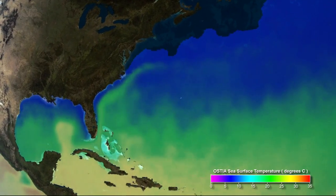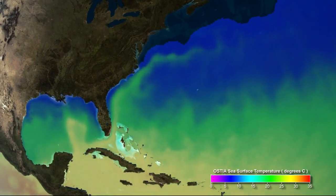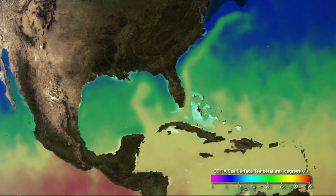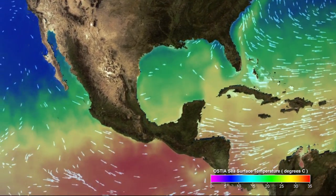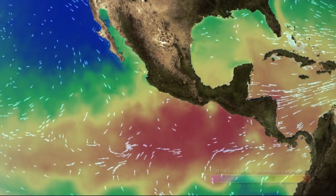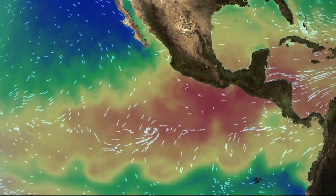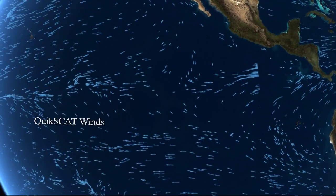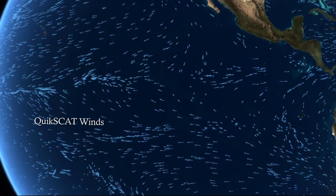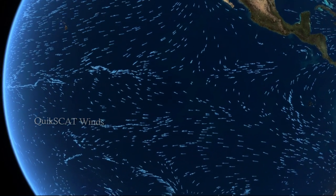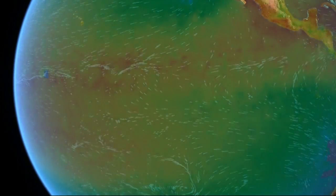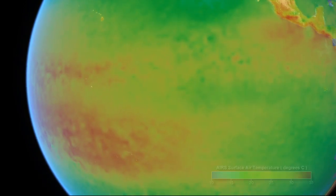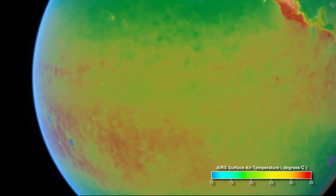Sea surface temperature, surface winds, and air temperature influence the rate of evaporation at the ocean surface. In the tropics, warm ocean surface temperatures support high rates of evaporation. Wind also increases evaporation. When the air's temperature is warmer, it can hold more water.